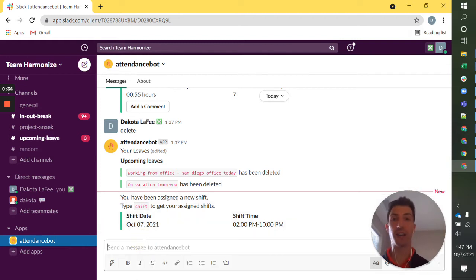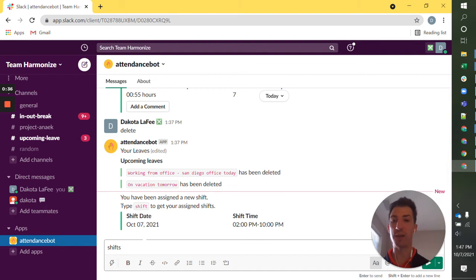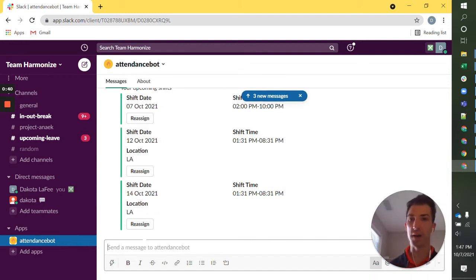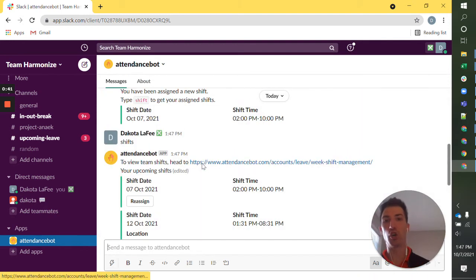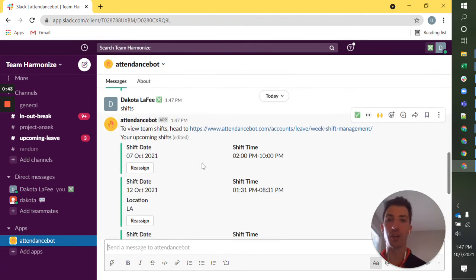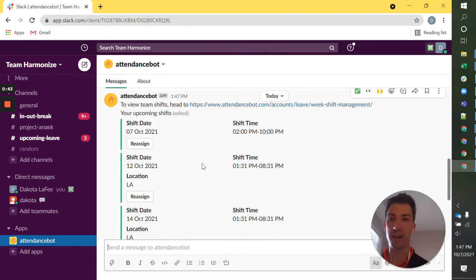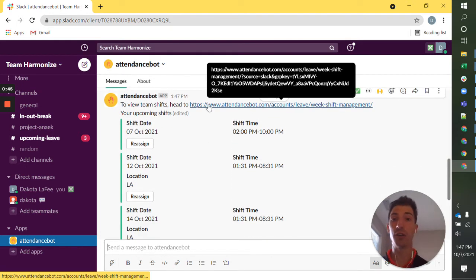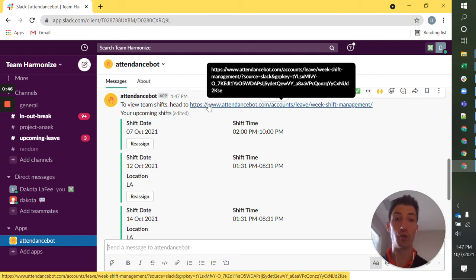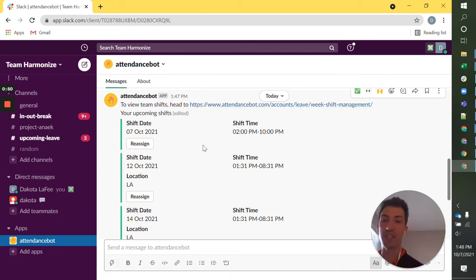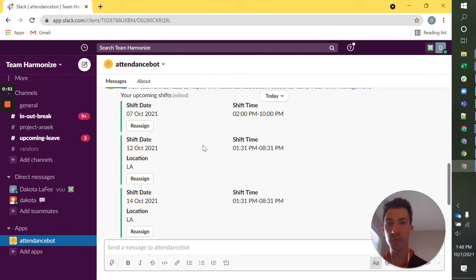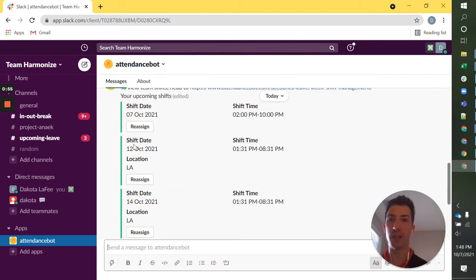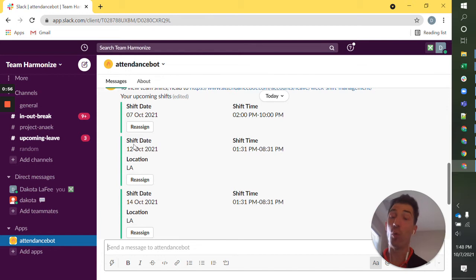Additional ways that I can look up shifts is if I type shifts to attendance spot, it's going to show me my immediate upcoming shifts. And I can see here I can either open a new URL to see my calendar of shifts, or I can see in the chat that I have these upcoming shifts. And these happen to be in LA.